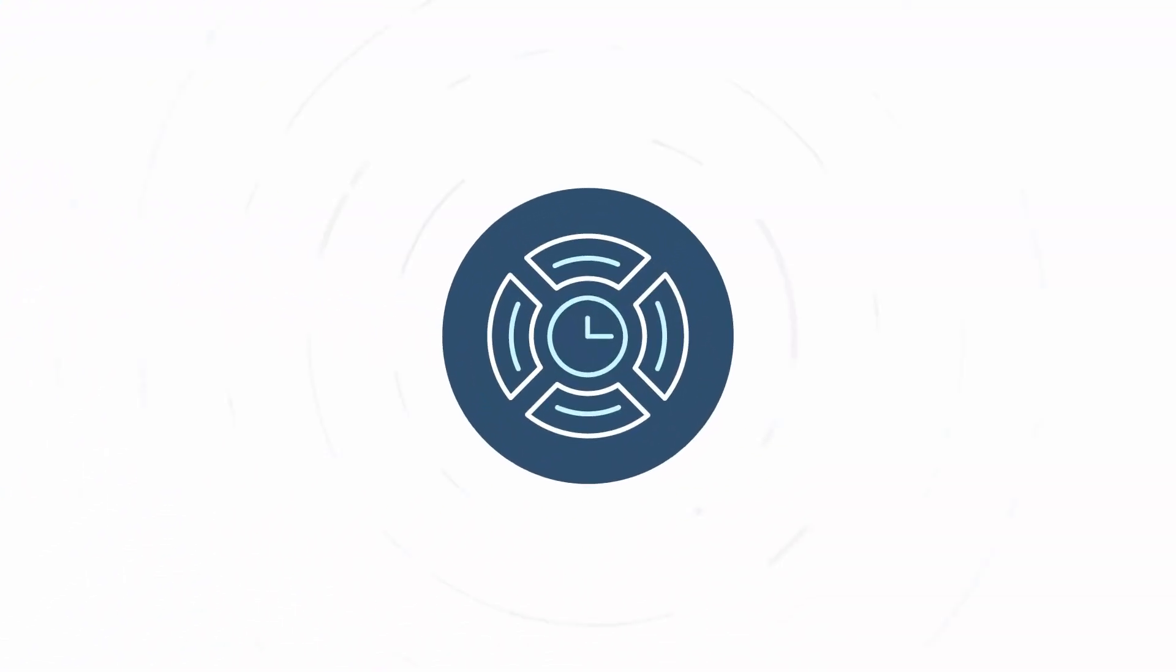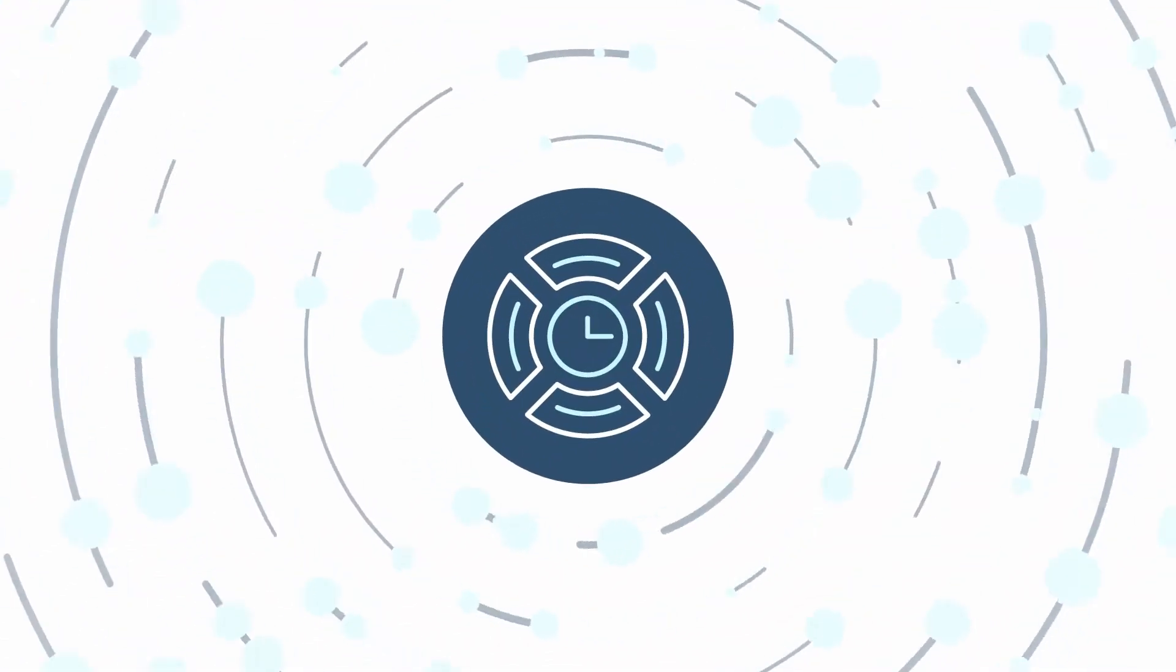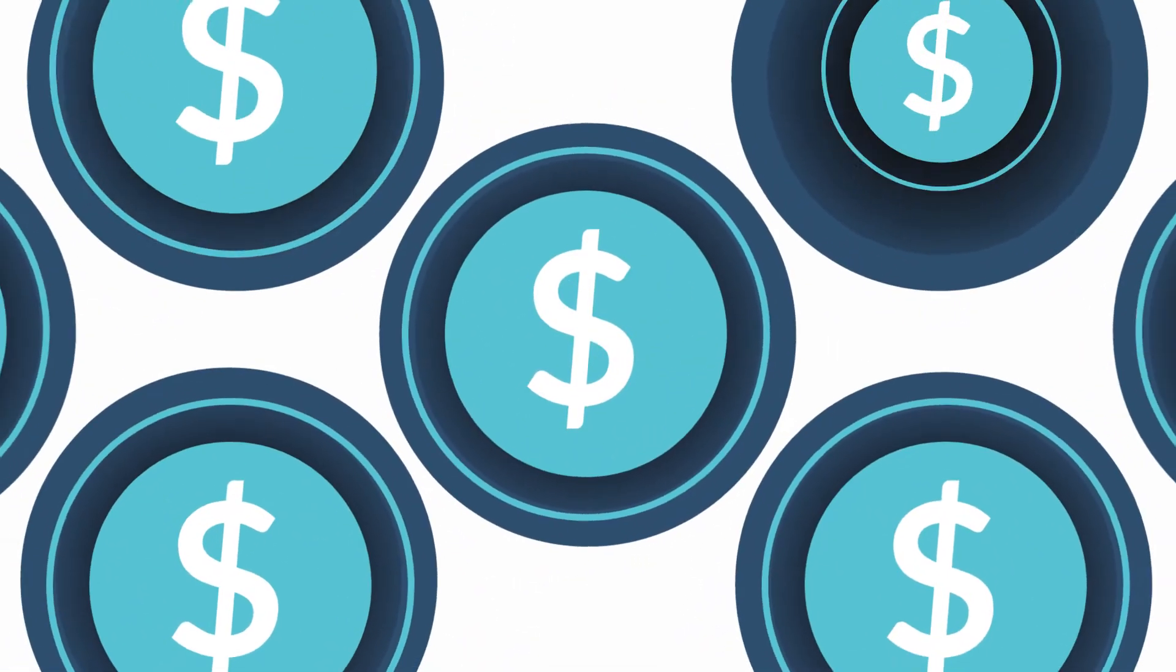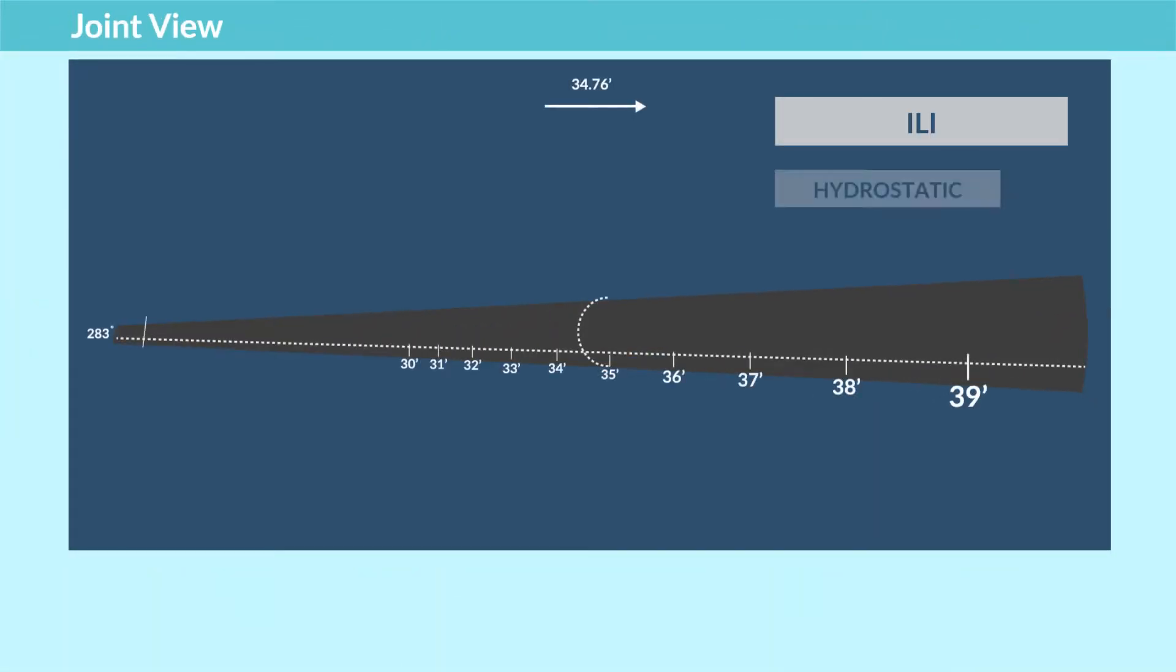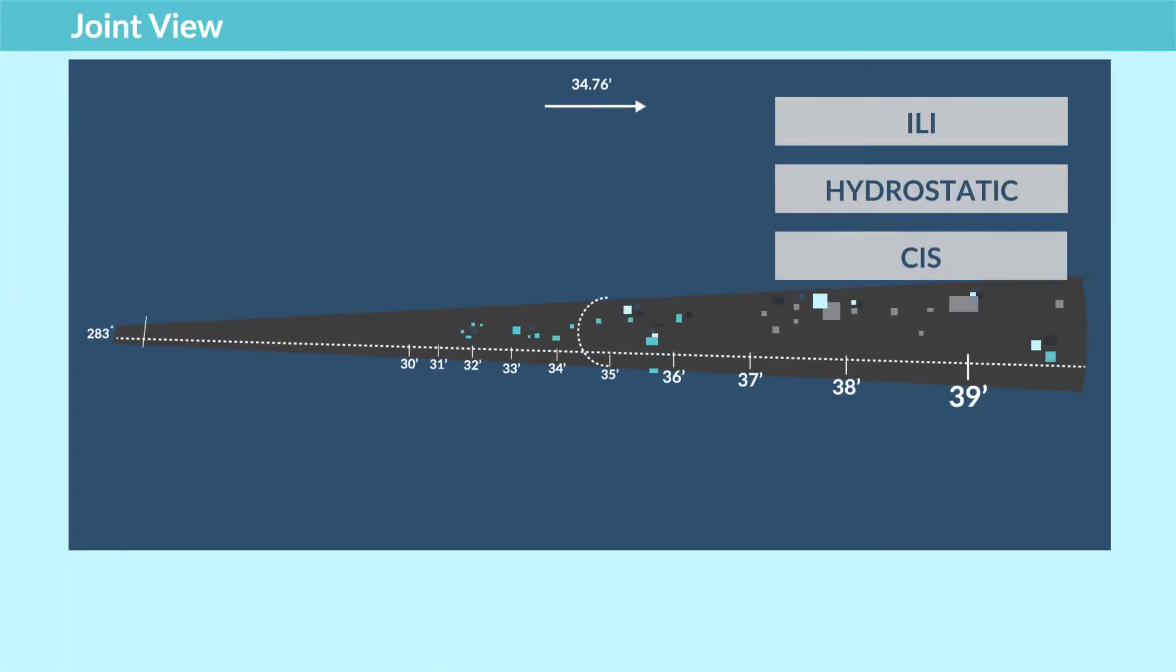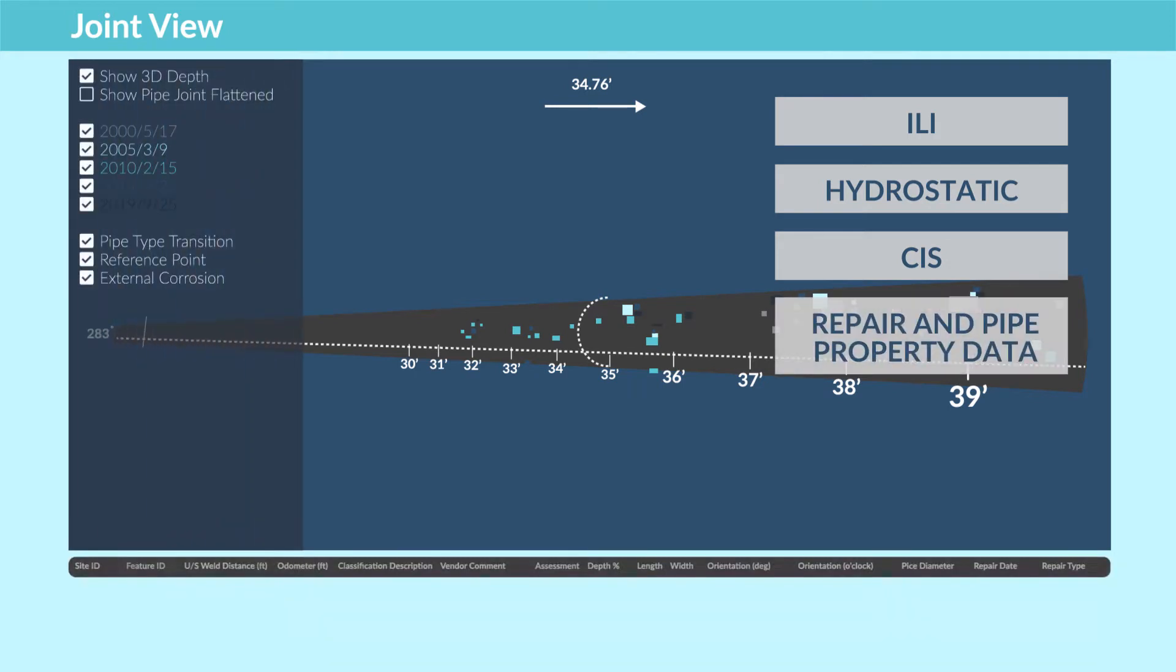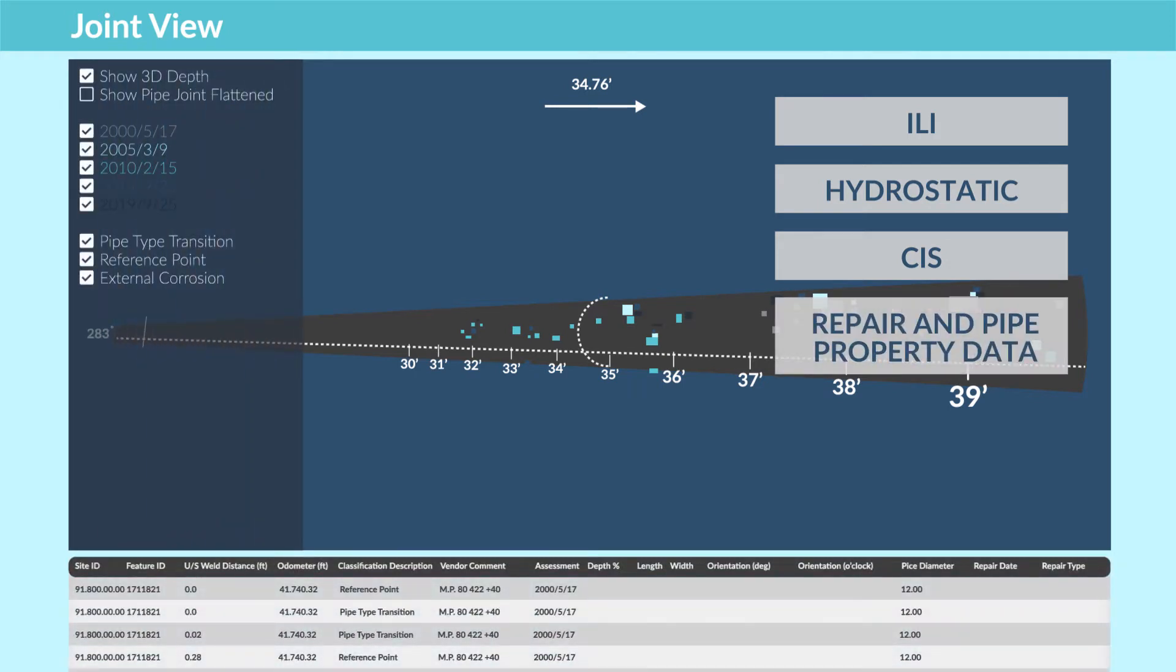What if you could optimize your operations through machine learning without sharing your data or utilizing financial comparisons that might compromise your competitive insights? SIM helps you make better decisions and save costs by applying predictive analytics to ILI, hydrostatic, CIS, repair, and pipe property data. And the list is always growing.